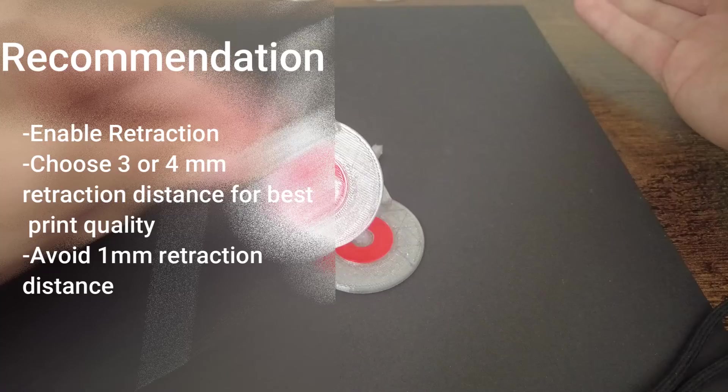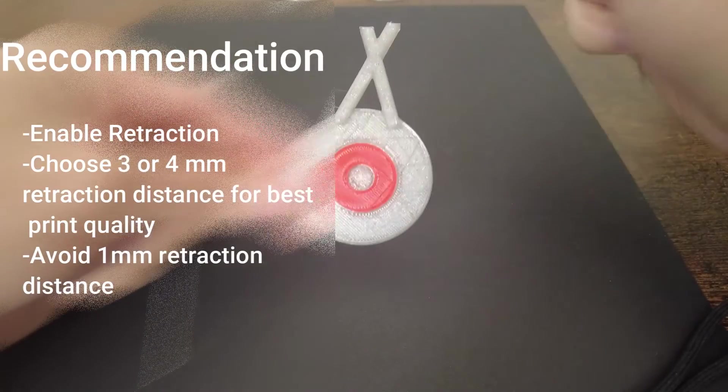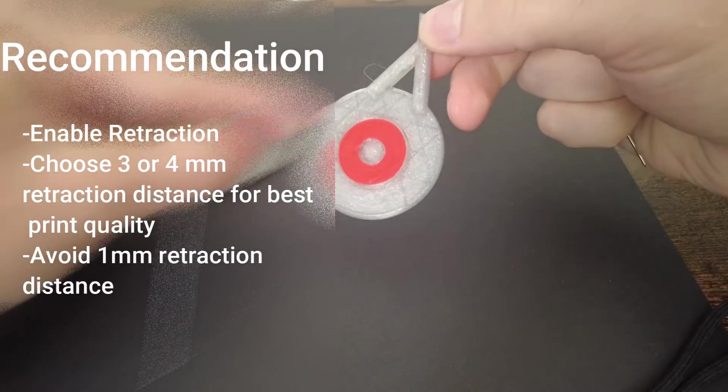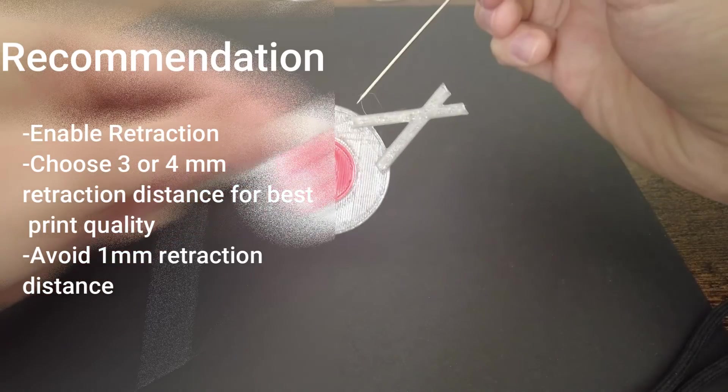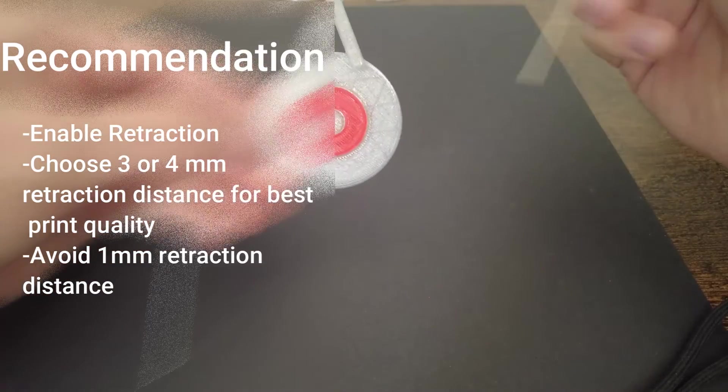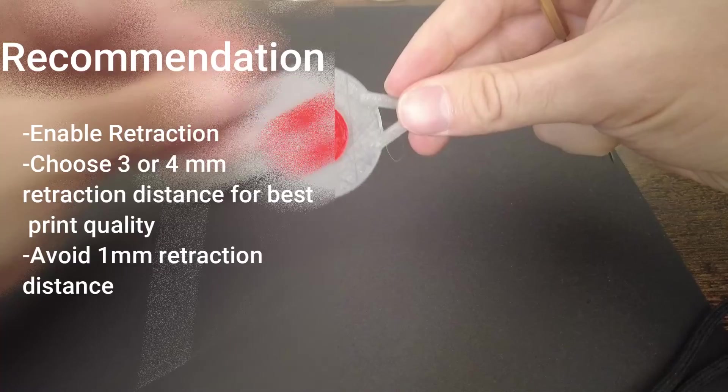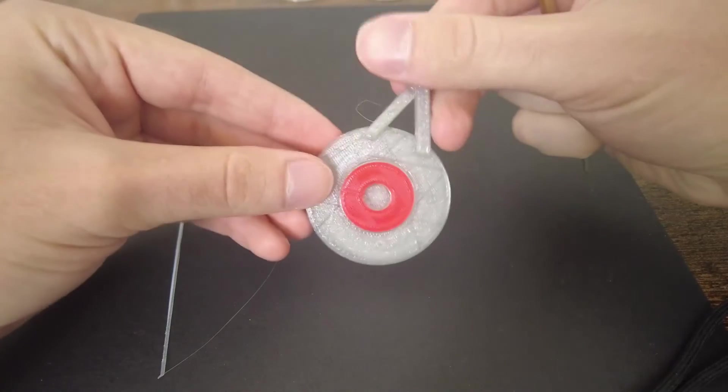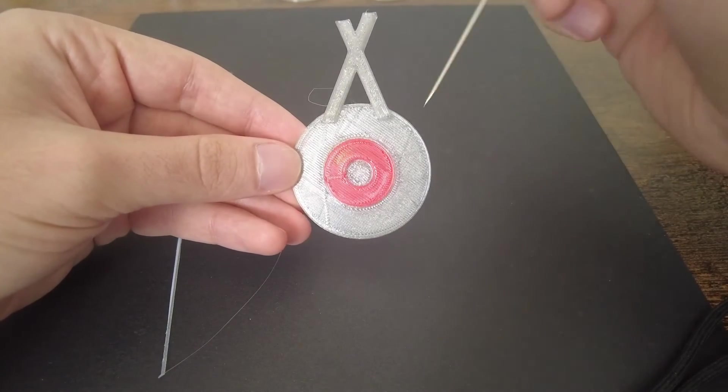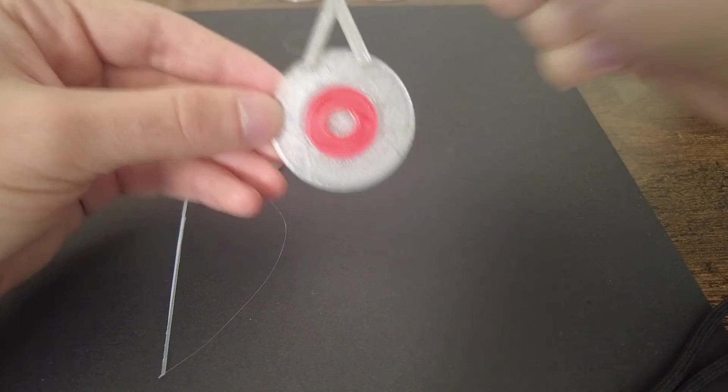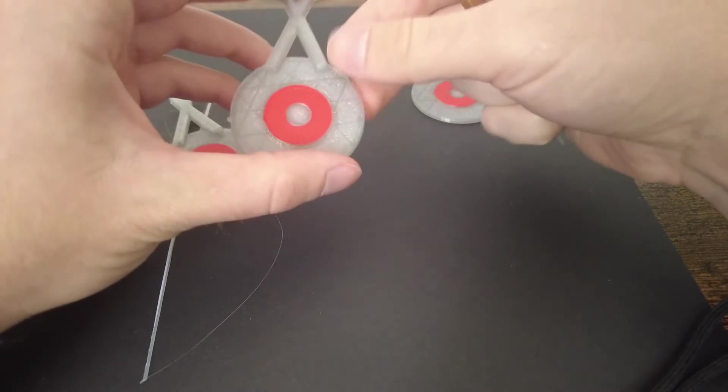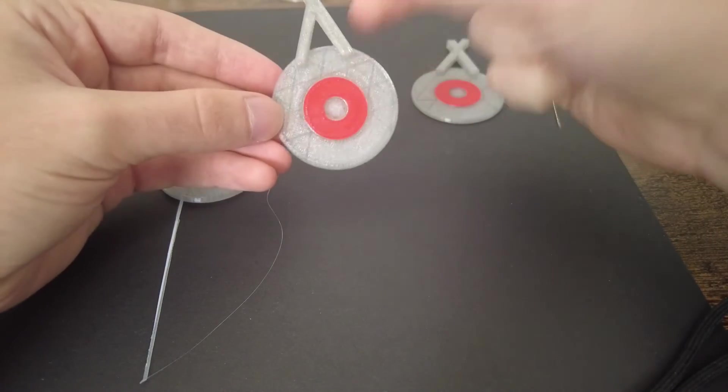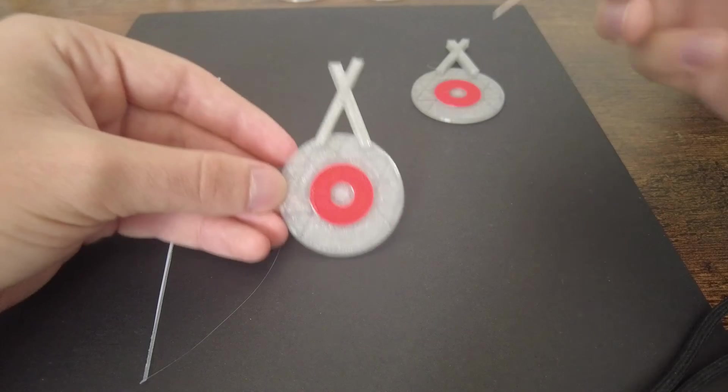It eliminated that blob. We have these couple little strings but easy to cut those off, and we have no other defects on the print whatsoever. So four to be the safest, but honestly I think you could probably get away with a three or a two.